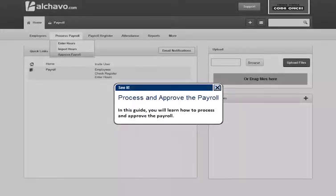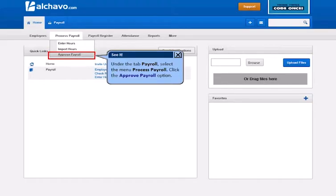In this guide, you will learn how to process and approve the payroll. Under the tab Payroll, select the menu Process Payroll. Click the Approve Payroll option.